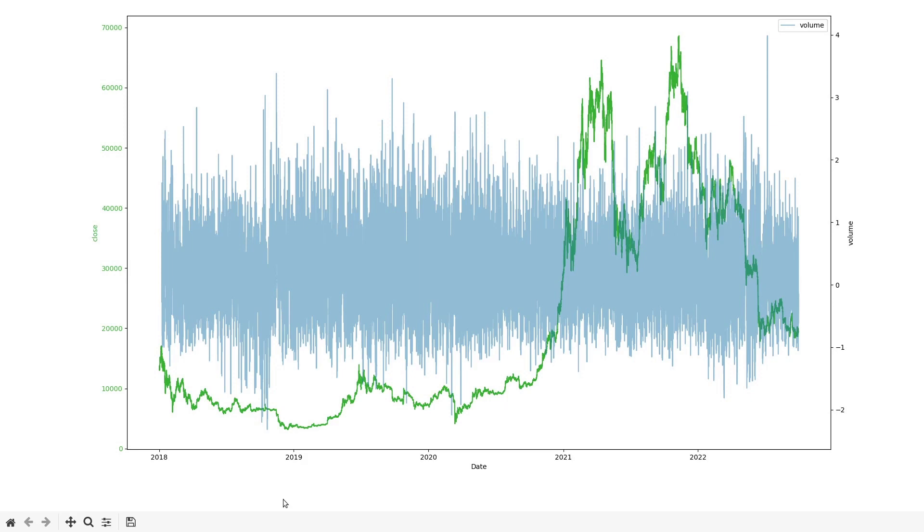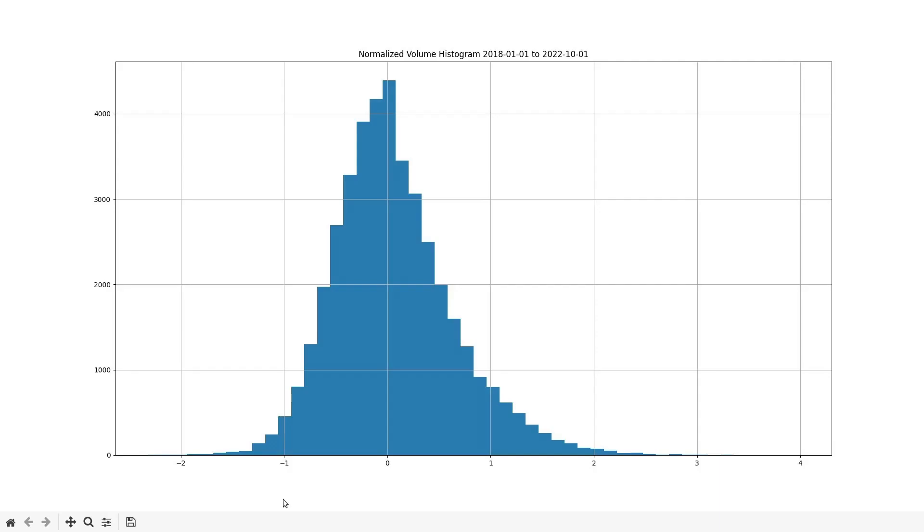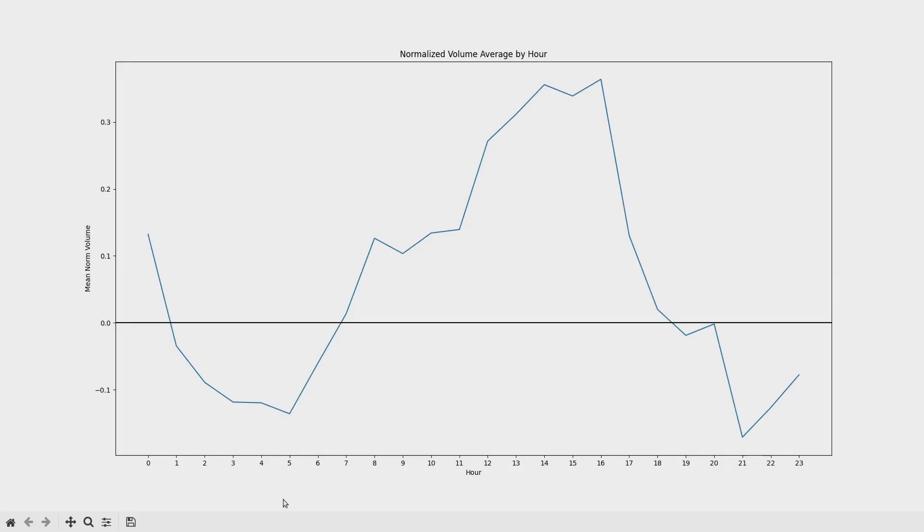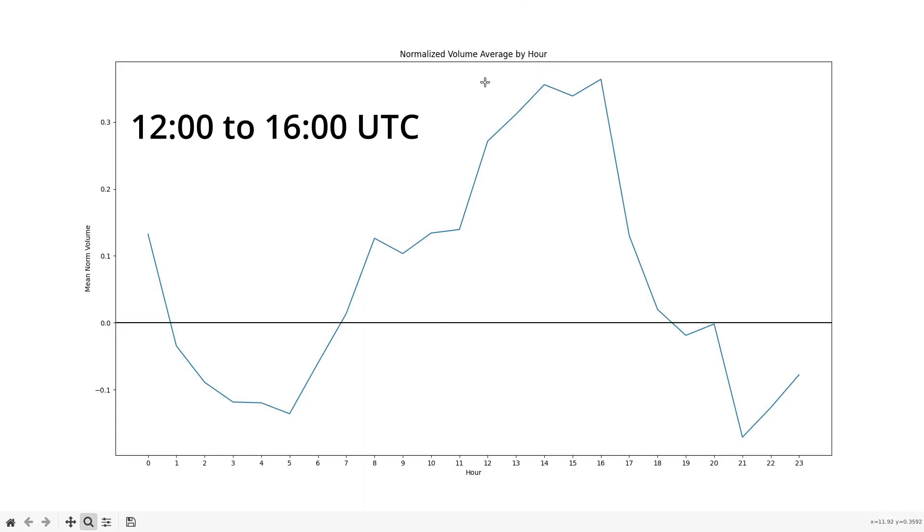That is to cancel out the weekend effect that we just saw in the daily analysis. The hourly normalized still has that nice bell-shaped distribution. And here is the average normalized volume for each hour of the day.